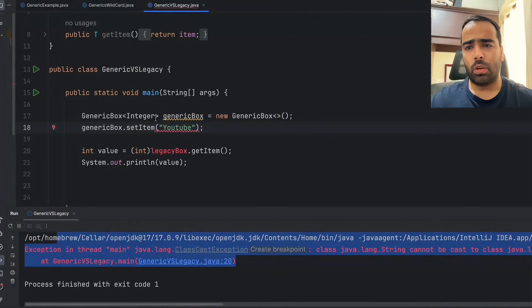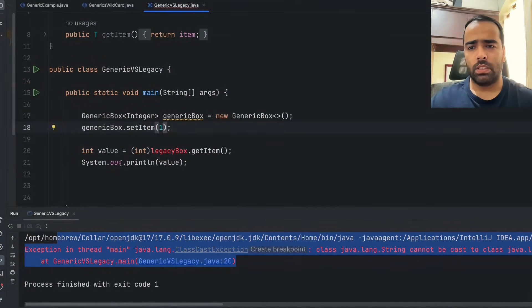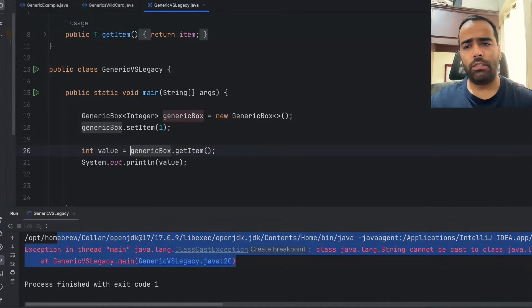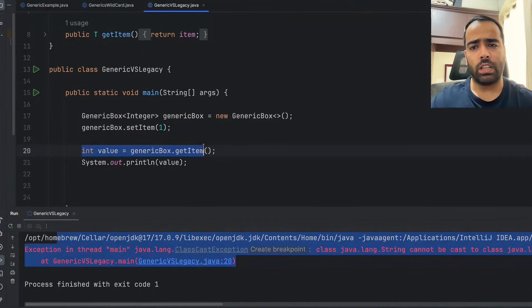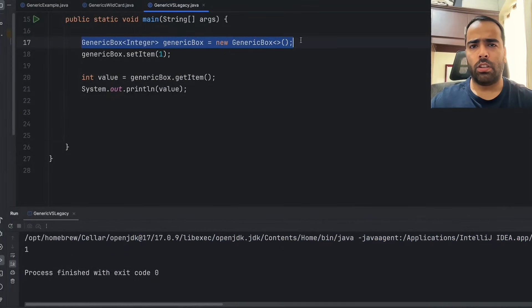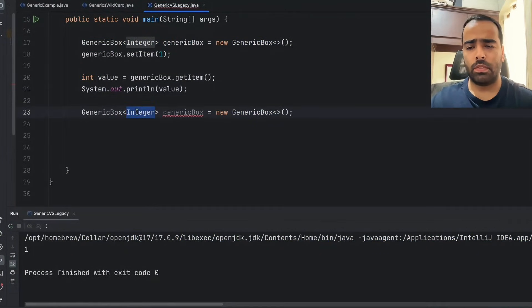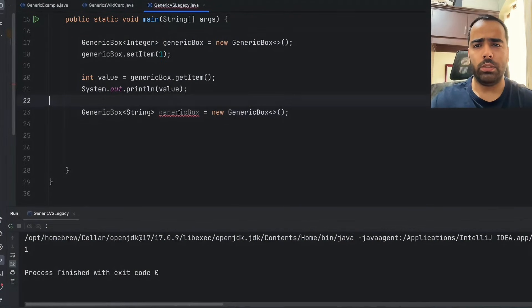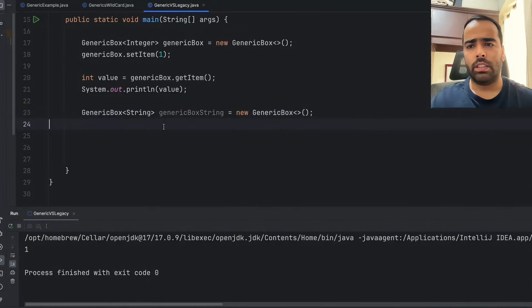We have created a GenericBox of Integer type, so we are able to get a compile-time error if we pass the wrong type. If I set item as 1 and then get the item, we don't need additional casting because we have already declared the data type — the compiler knows it will always be an Integer. Similarly, if I want a GenericBox of String type I can do that: GenericBox<String> genericBoxString and then call genericBoxString.setItem(...).